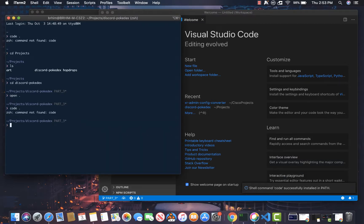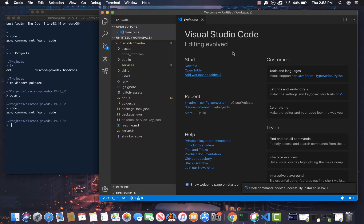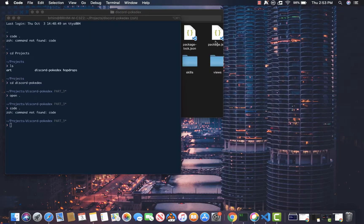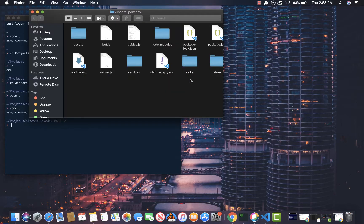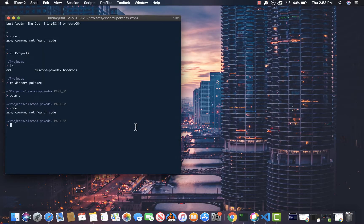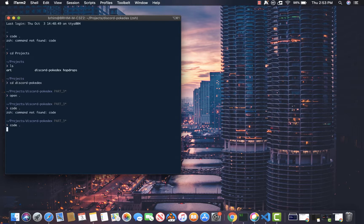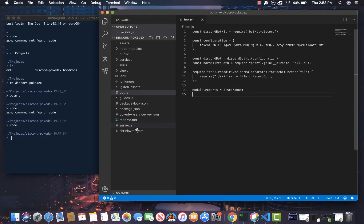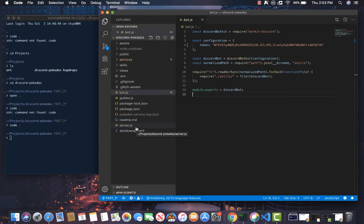So for example, let's exit out of this file here. Exit out of this and if I type code dot, it will automatically open up Visual Studio Code and I can start working on my project right away.